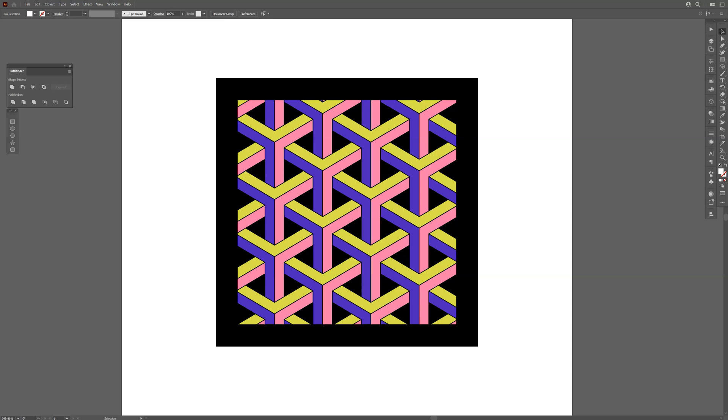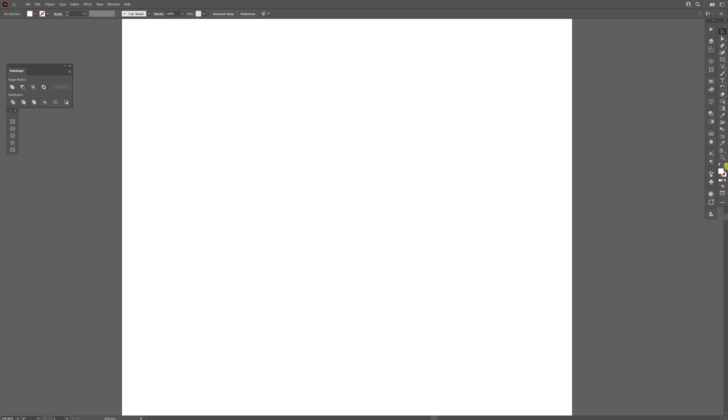Hey, what's up, this is Rob from Panther and today we're going to make an isometric pattern in Illustrator. First step, I'm going to swap it from fill to stroke.